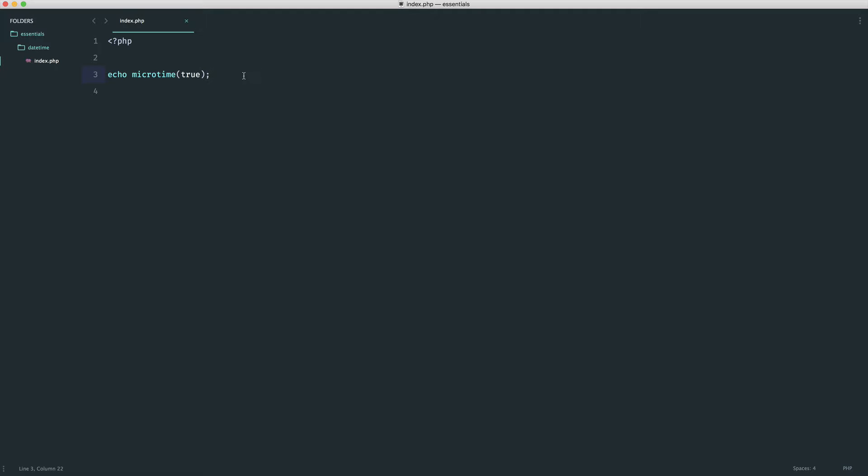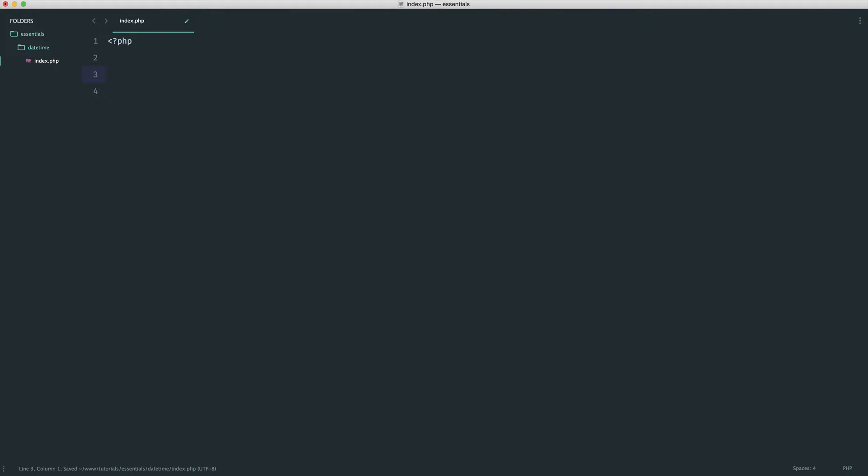So otherwise, kind of away from the object-oriented style of the DateTime class, we have the date function. You may have actually used this before, at least seen it before.